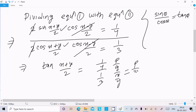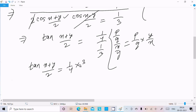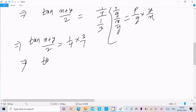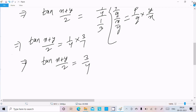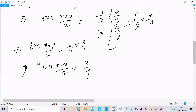So tan((x+y)/2) = 1/4 × 3/1 = 3/4. Therefore tan((x+y)/2) = 3/4 is our answer.